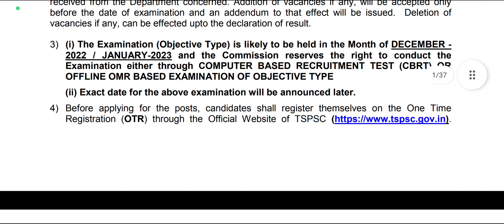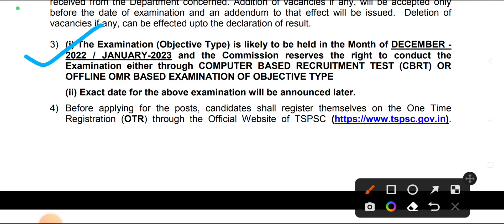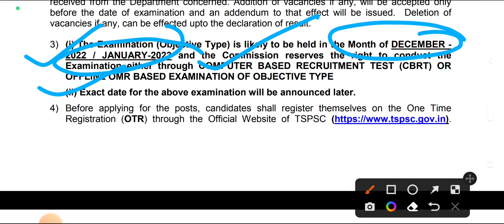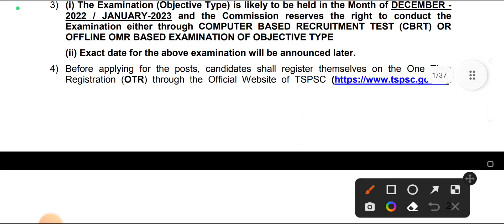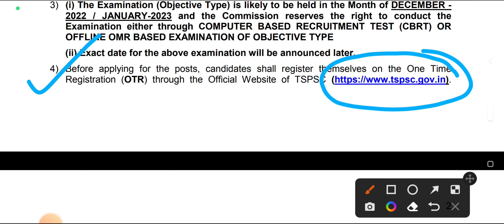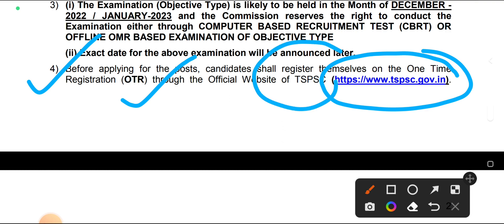The examination will be objective type. The tentative date is December to January — this is the tentative date for the CBT. The exact date will be announced later. Candidates who want to fill this form should first go on the TSPSC official site and generate OTR — One Time Registration.